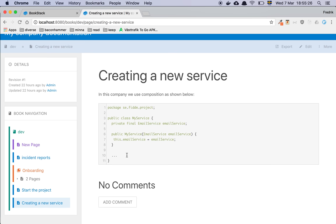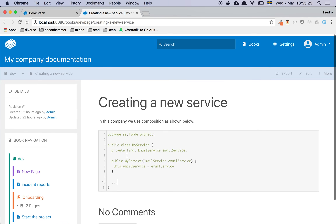That's basically how I personally do documentation. I usually use Jira and Confluence in my day-to-day job, but for the times I've needed a self-hosted solution, BookStack is a very nice alternative. I hope you have a great day.